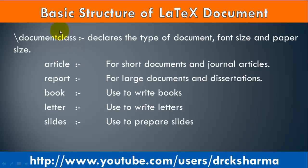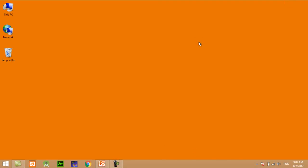The document class declares the type of document, font size, and paper size. The value can be article, report, book, letter, or slide.